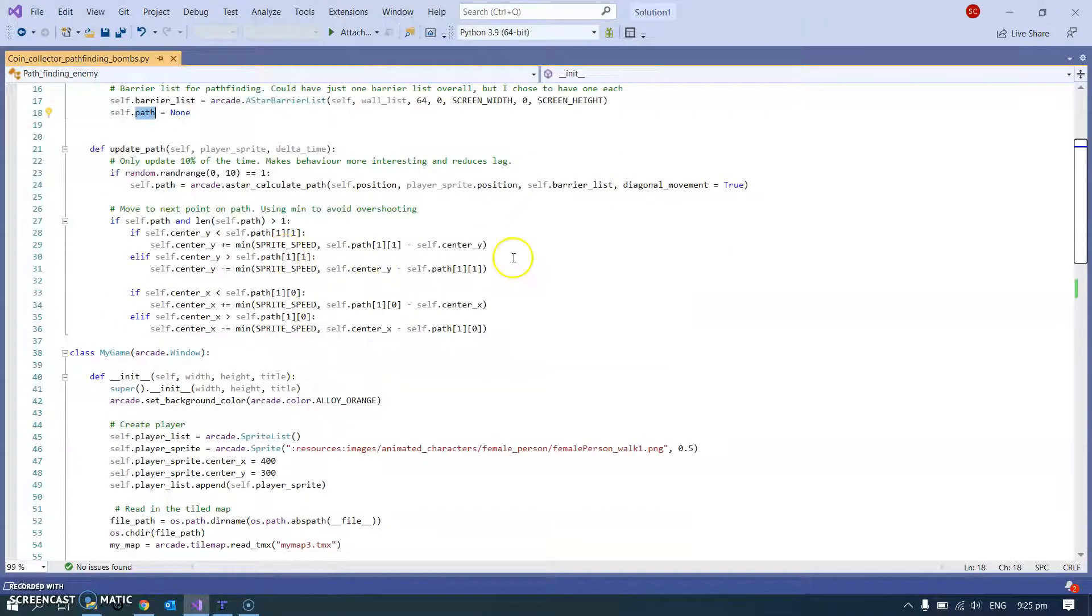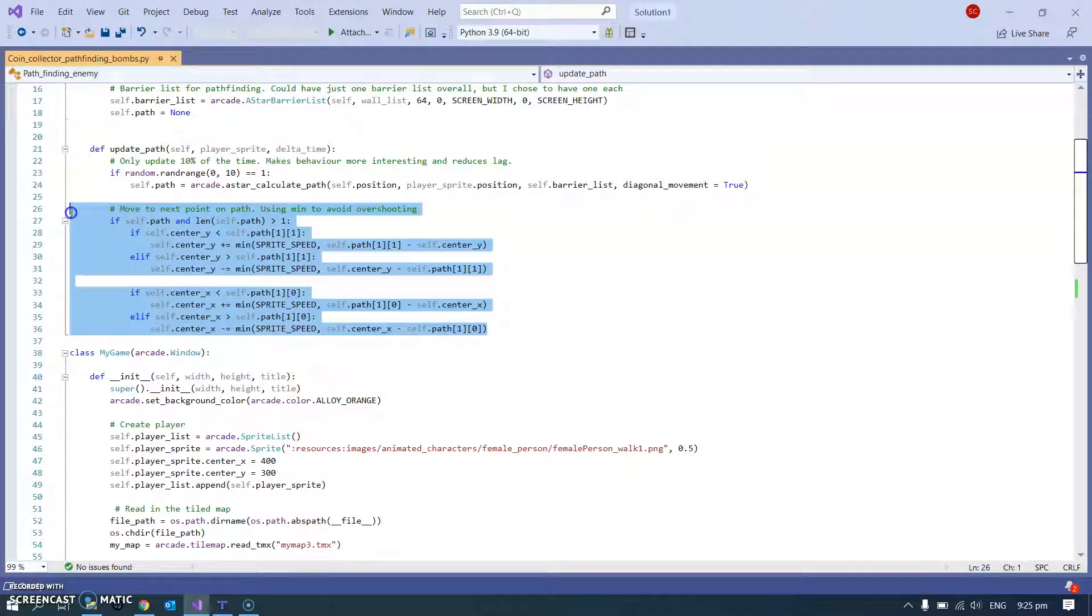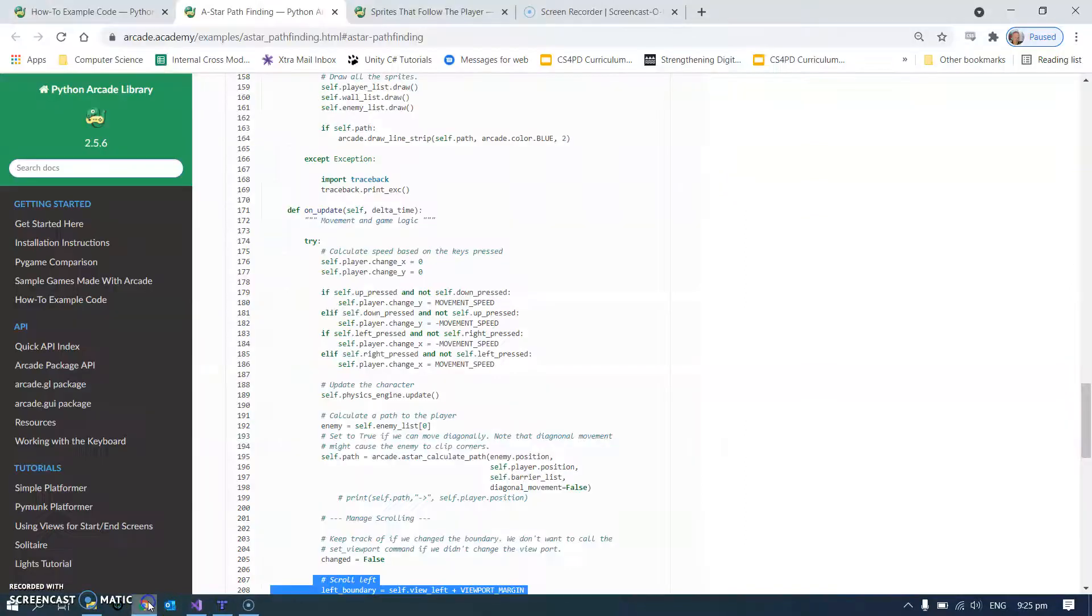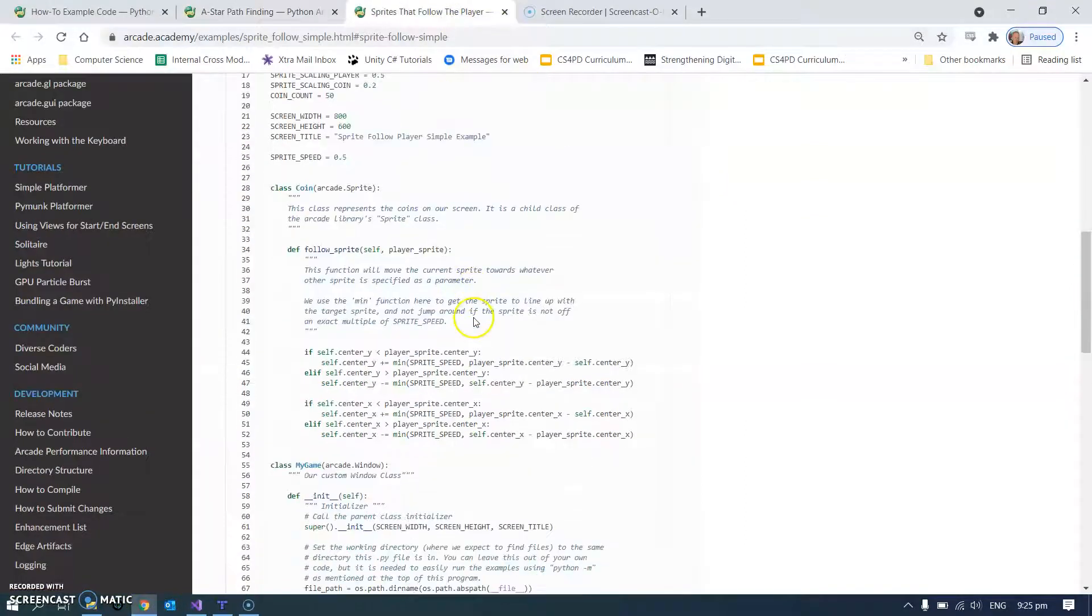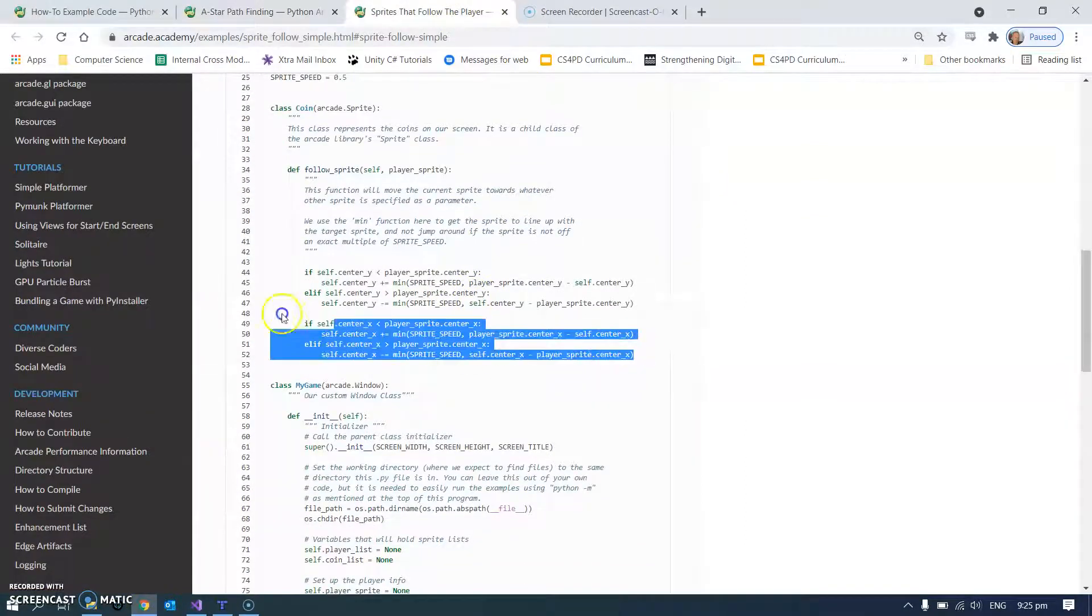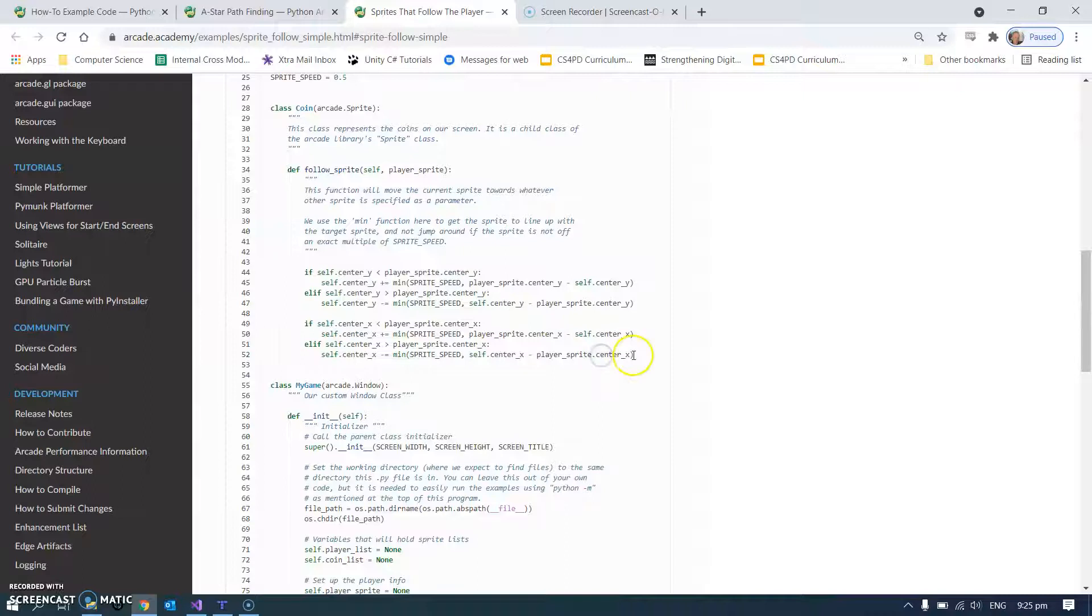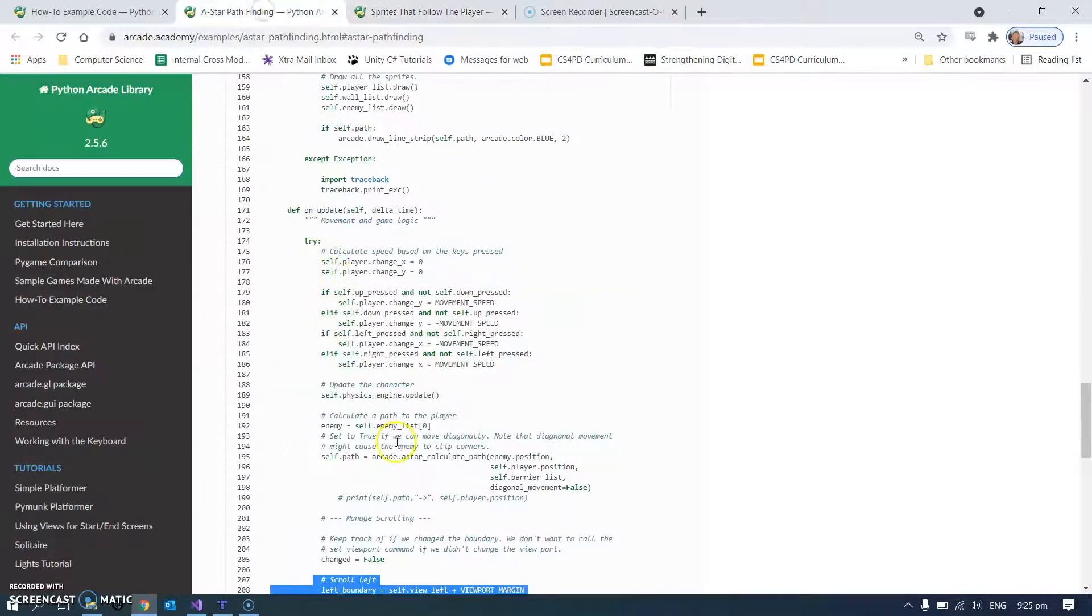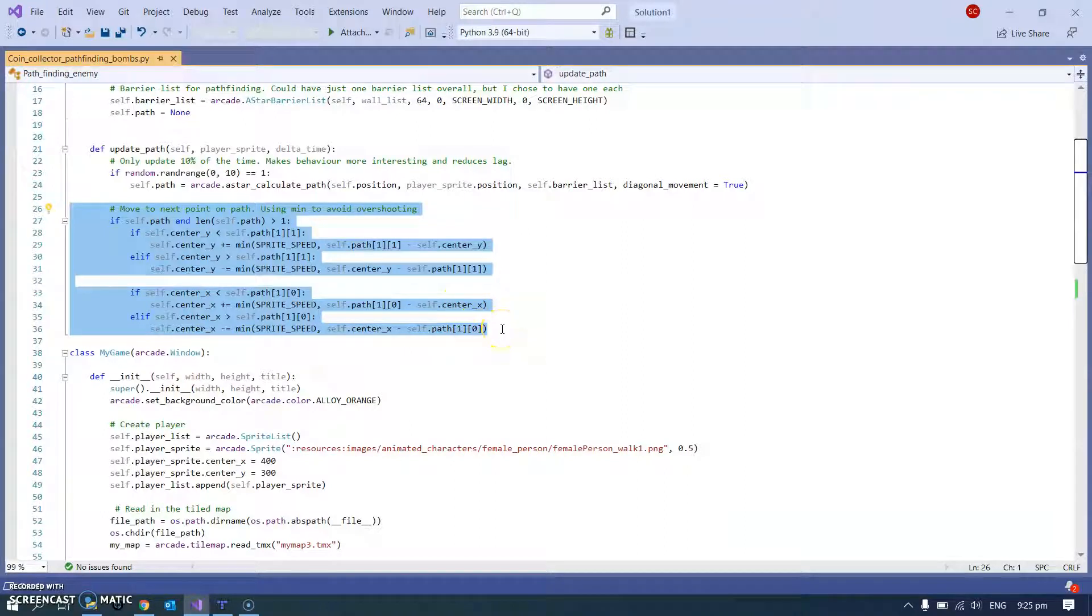So this bit here about moving along the path if we've got a path is borrowed from this sprites that follow the player thing. I started writing my own thing to just move to the next point along and I just thought oh no, this is easier and better - it just works really well. This basically just moves it along the path.